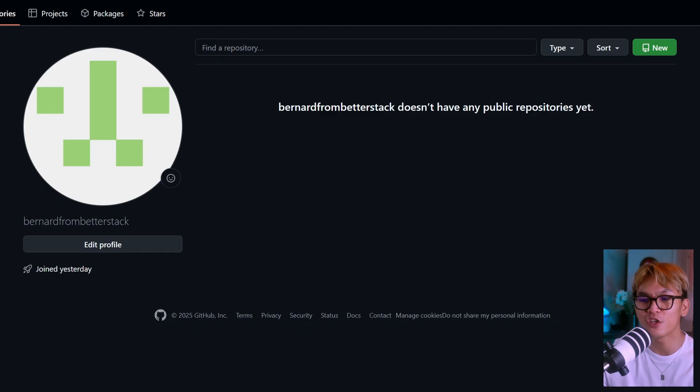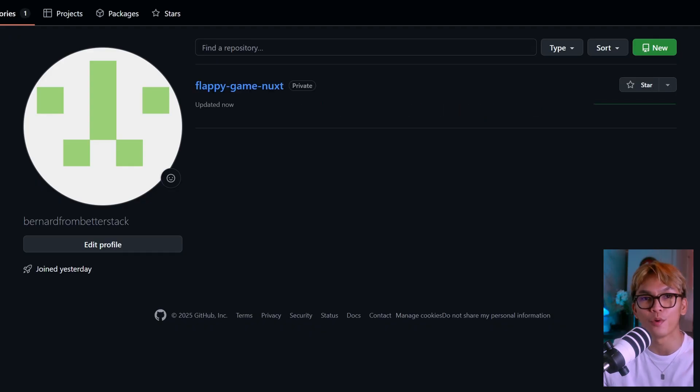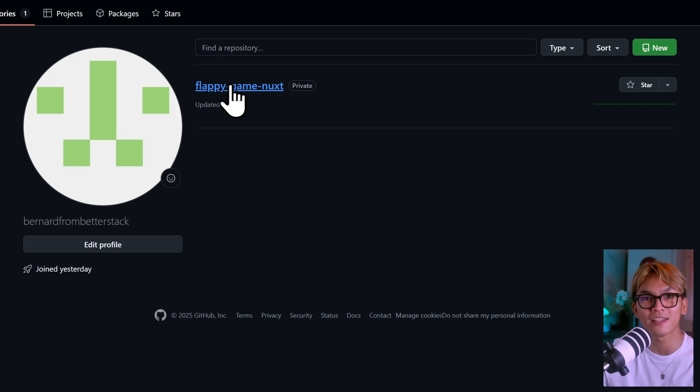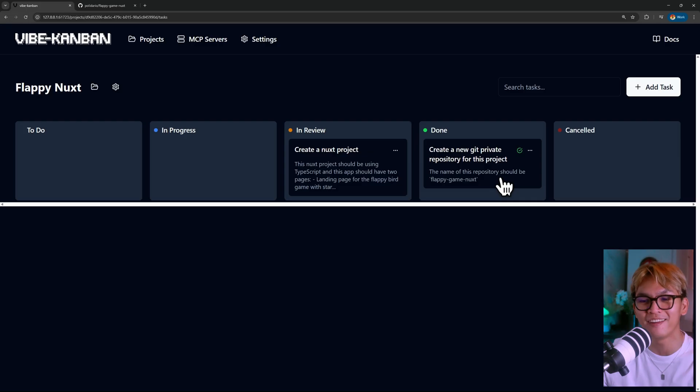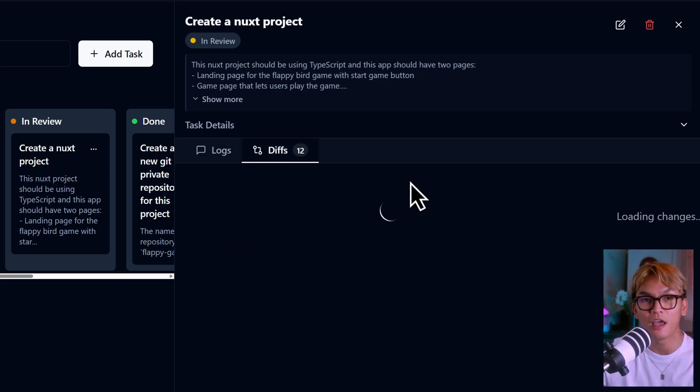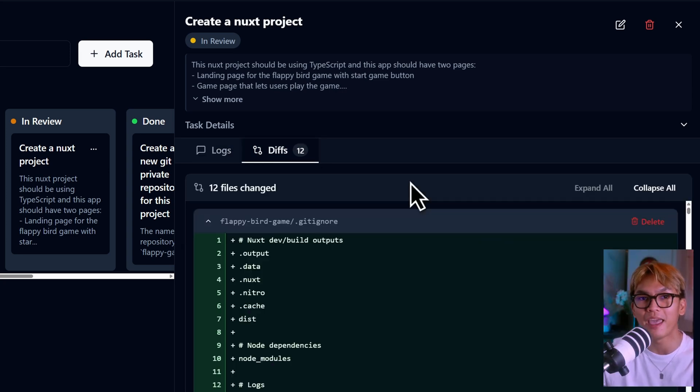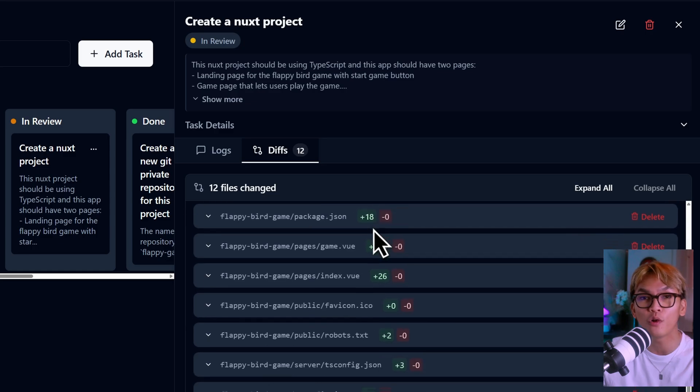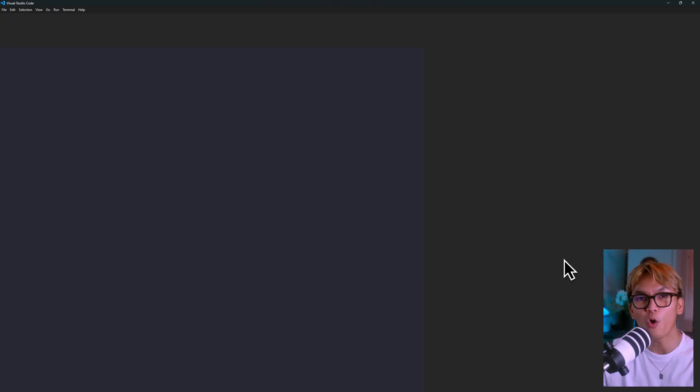If we go and check our GitHub account, we should have a new repository. Oh, the other task is also done. Let's review that. Now, since this is a task that generates code, you will see here that there are diffs. And if you open this, you'll find the files that the agent has either created or edited.